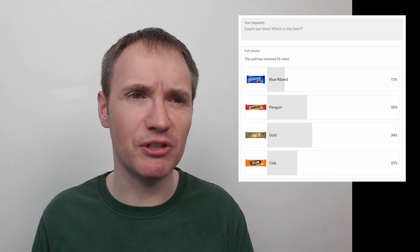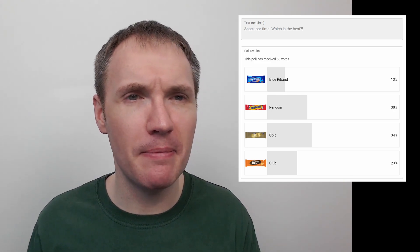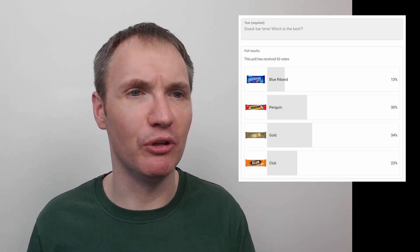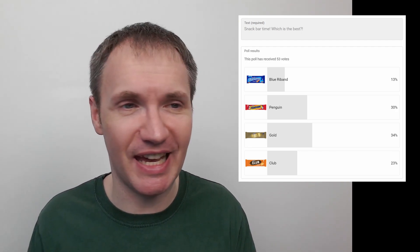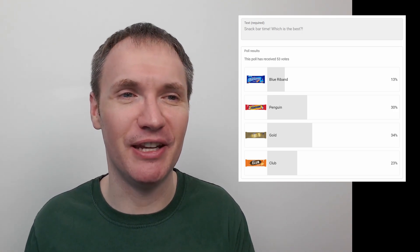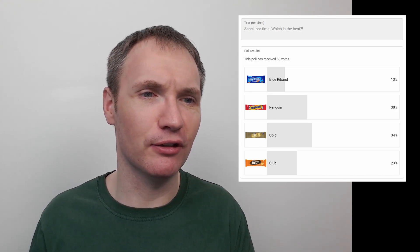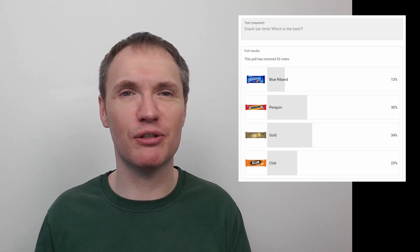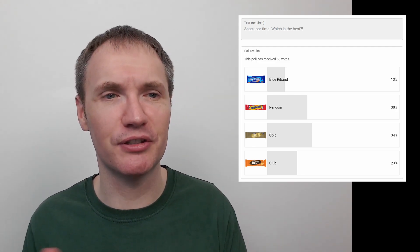Very interesting. Blue Ribbon came last on 13%, and there's 53 votes by the way. So that's probably around five votes basically for Blue Ribbon. I think you're talking probably maybe 20 votes for Penguin, maybe 22 or something like that for the Gold, around 10 votes for Club. So about 53 votes - yeah, five for Blue Ribbon, 10 for Club, about 20 for Penguin, 22 for Gold. That works out to be roughly 53.